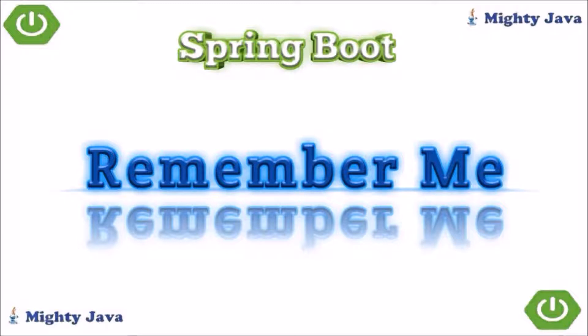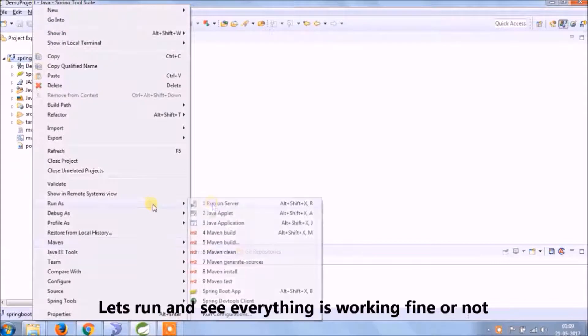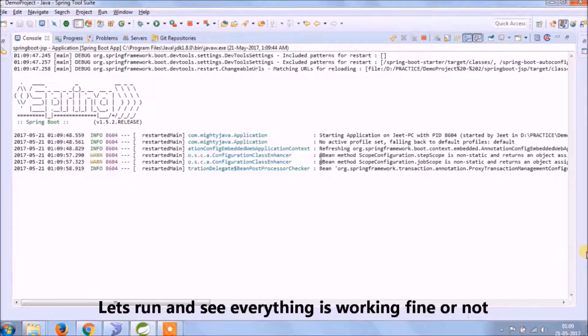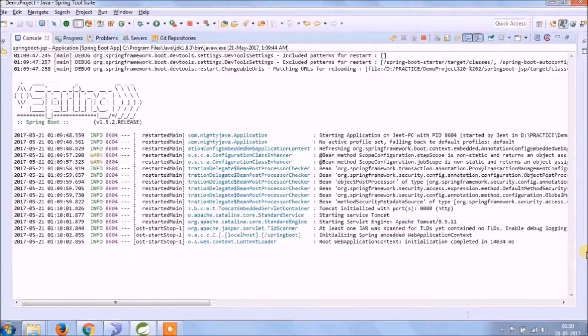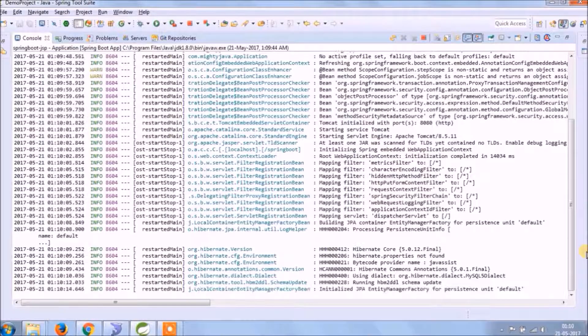In this video, we will see how the Remember Me feature works in a web application. Before we start, let's run and see whether whatever we added till now is working fine or not.